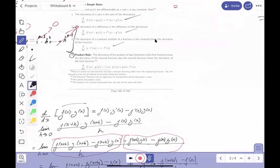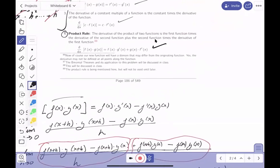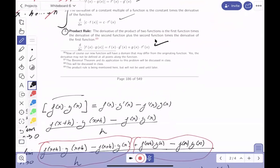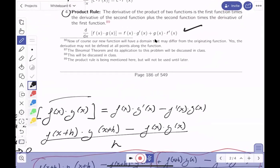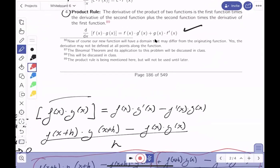The product rule is written in the notes: the first function times the derivative of the second, plus the second function times the derivative of the first. This needs to be memorized. The way to memorize it is through use, but in this section we're just introducing it — the next section is where we actually use it.